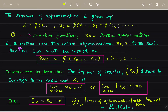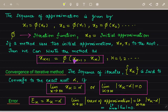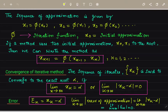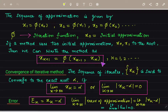If a method uses two initial approximations x₀ and x₁, we write it as xₖ₊₁ = φ(xₖ₋₁, xₖ). Depending on the number of initial approximations, the formula changes accordingly.